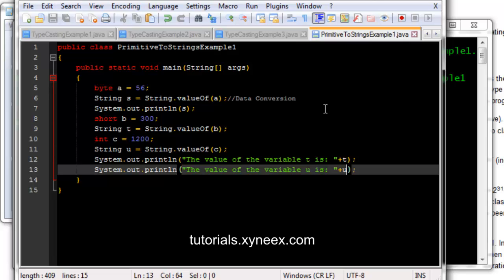How about converting strings to primitives? I'm going to stop there for this particular tutorial. In the next tutorial, we're going to talk about converting strings to primitives. Don't forget to subscribe to our YouTube channel. Don't forget to check out our website. I hope you found this informative and thanks for viewing.